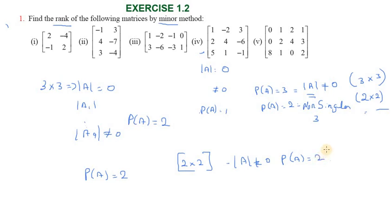For a three-cross-three matrix, first check the determinant. If the determinant value is zero, then check sub-matrices. If any sub-matrix determinant is not equal to zero, P of A equals two. If all are zero, P of A equals one. This is the rank procedure.